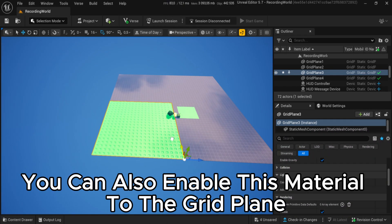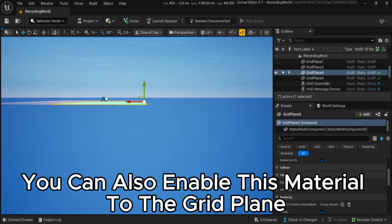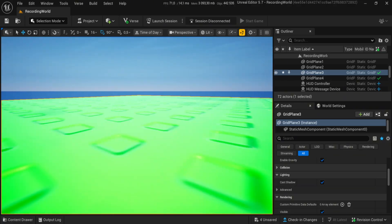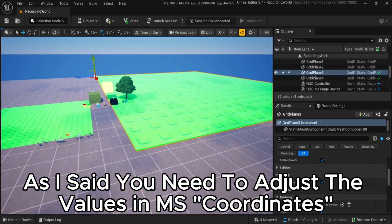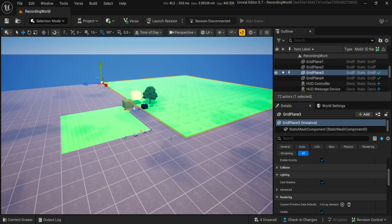You can also enable this material to the grid plane. As I said, you need to adjust the values in the coordinates.